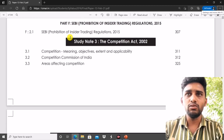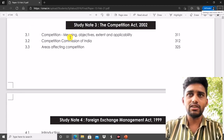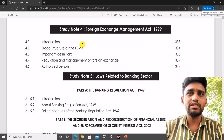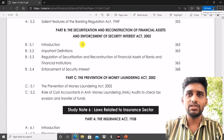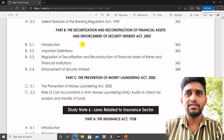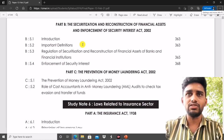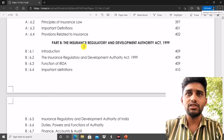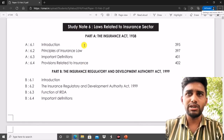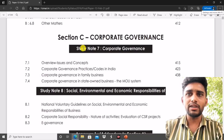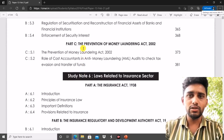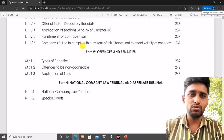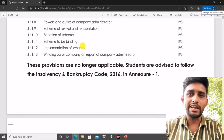SEBI Prohibition of Insider Trading may come as a direct question. From the Competition Act, sometimes they ask direct questions, so prepare accordingly. For FEMA, most of the time they ask direct questions. Banking law — they will ask direct questions. From the Securities Act, sometimes direct and sometimes case-based questions. Prevention of Money Laundering Act — you will get a direct question for sure. Insurance Act — direct question. The Insurance Regulatory and Development Authority Act is not much important compared to the Insurance Act. Corporate Governance — you will definitely get a direct question.